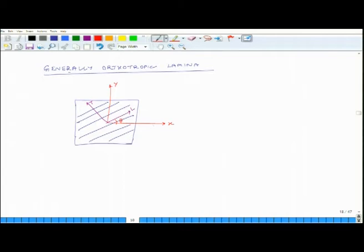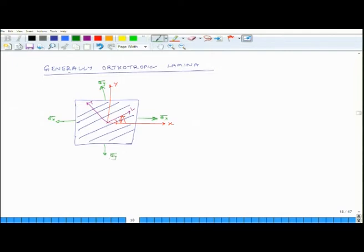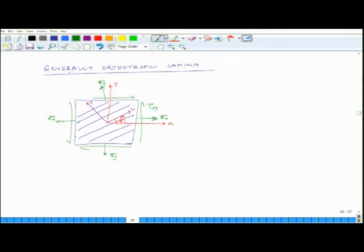This plate can be loaded by σx, σy, and also a shear stress τxy. Note the direction of τxy — this is positive τxy. So σx is positive, σy is positive, and τxy is also positive. This is how our sign convention is defined.